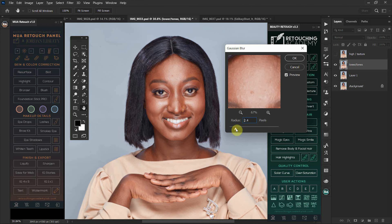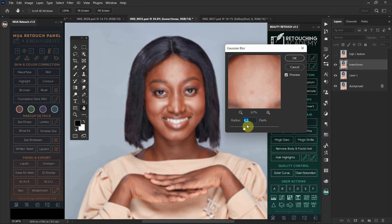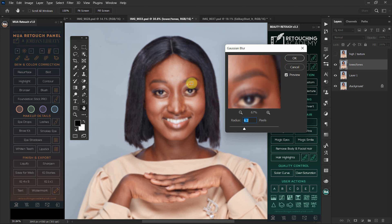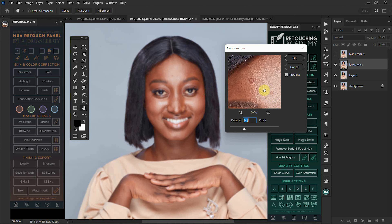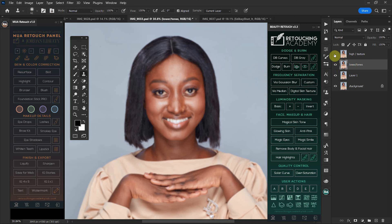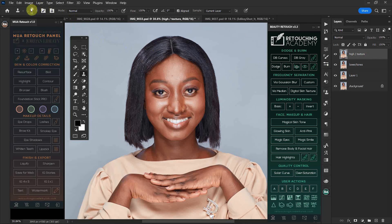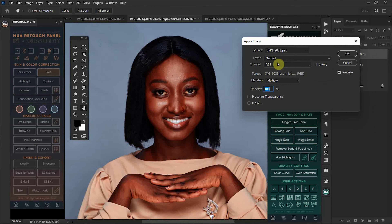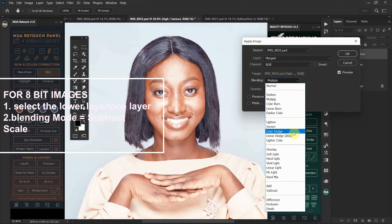After doing that, turn off your high texture layer, select the lower tones layer, and go to Filter > Blur > Gaussian Blur. You'll get a preview panel. Move your mouse to select an area of the image with a lot of textures, so you can see what happens as you push the radius slider right and left. Pay close attention here — 6.2 is okay for this image because at that value you are not seeing any textures or tones.